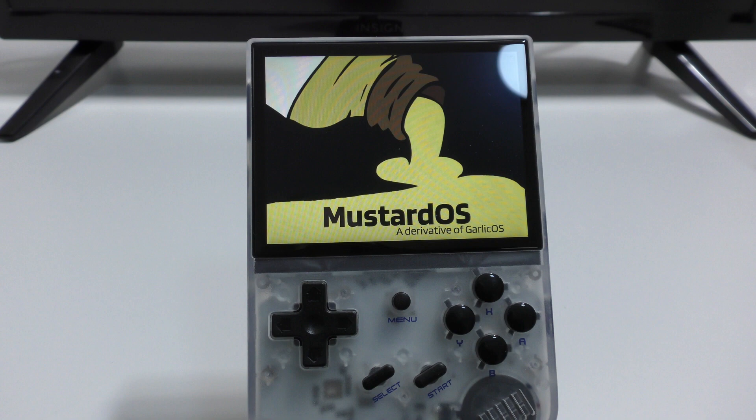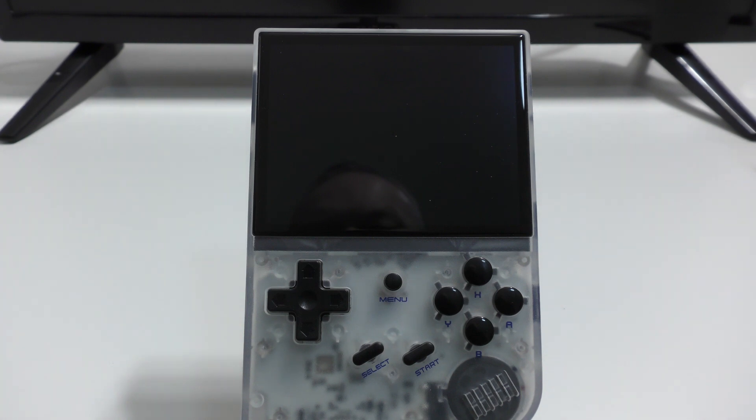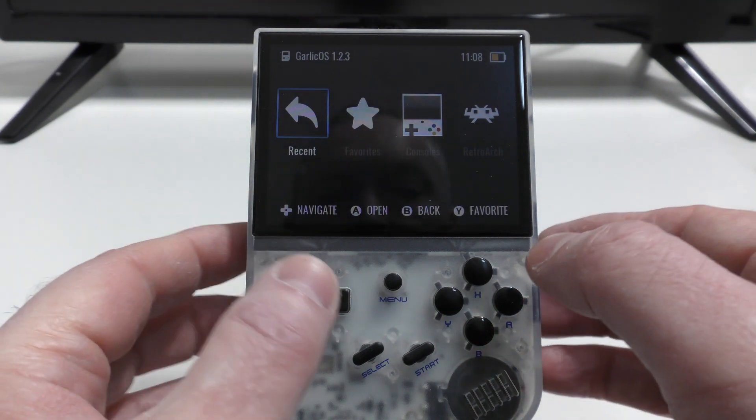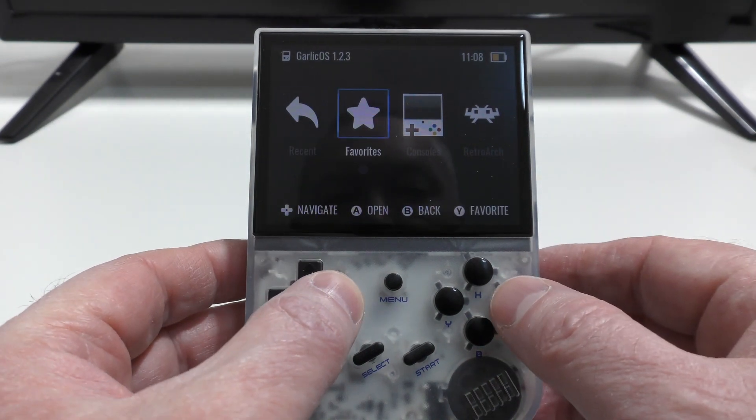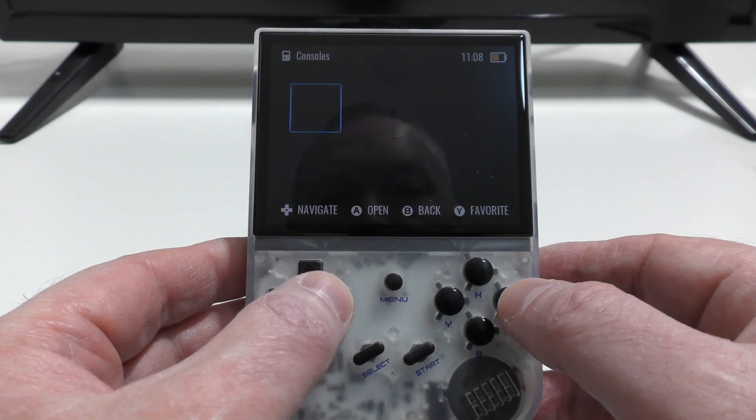Mustard OS is a new front end for the Anbernic RG35XX. It's based on Garlic OS and needs that to be installed first. It then takes away from it rather than adding to it. If you think that sounds weird, then stick around and I'll show you exactly what I mean.